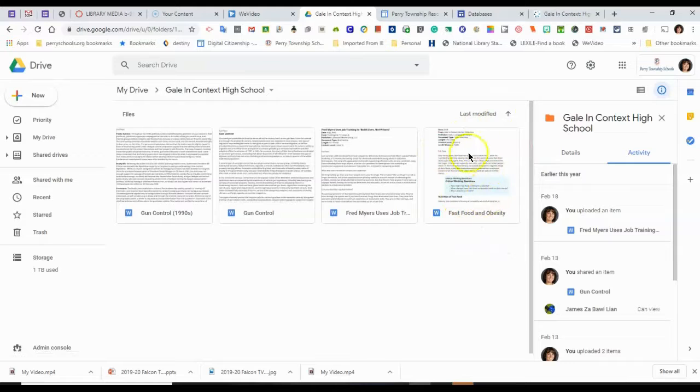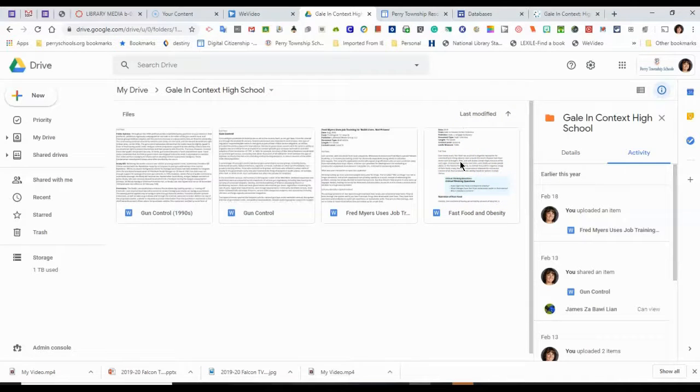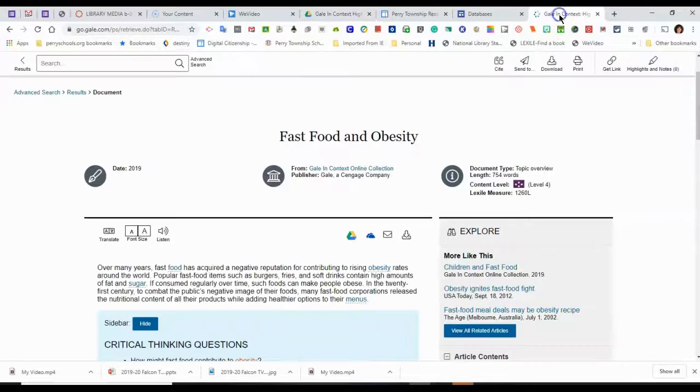Fast food and obesity. I have downloaded other articles into my drive. So now I'll go back to Gale in Context.